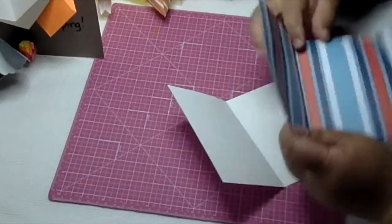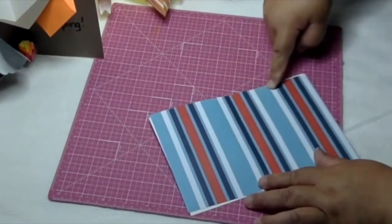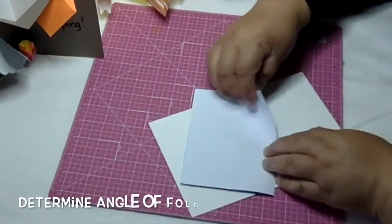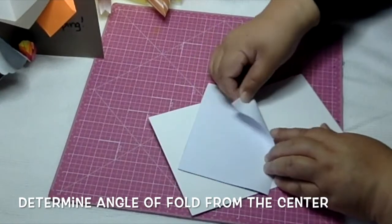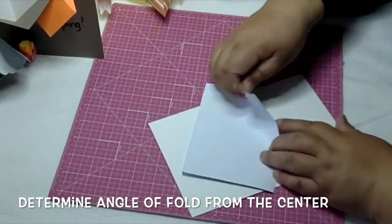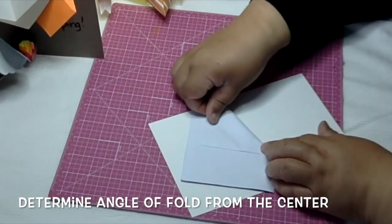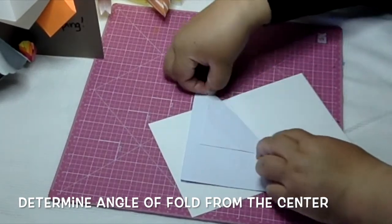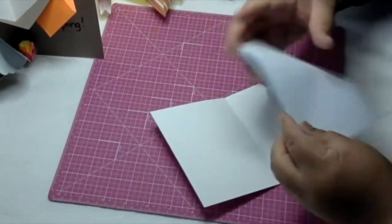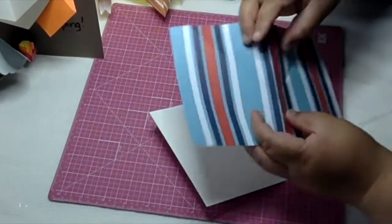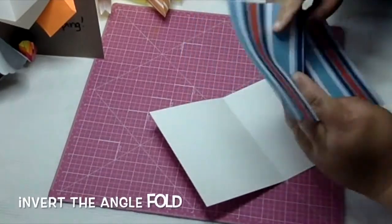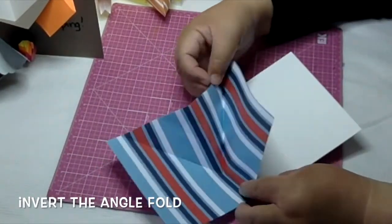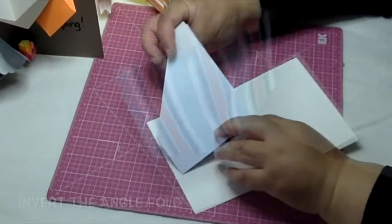Just fold it in half and take the center fold and bring it over to the side to make whatever size angle you need. I'm going to fold it to here just so you can see it. Then invert that fold so it looks like this on the back. When you open it up, it's got a mountain with three valleys.